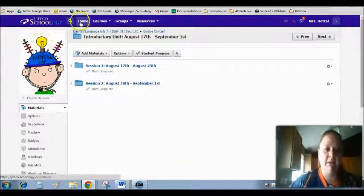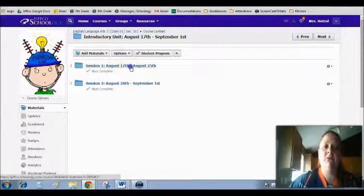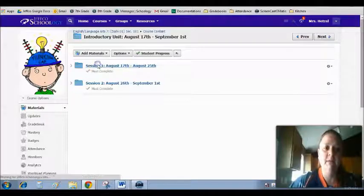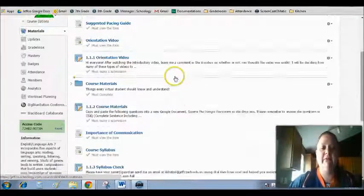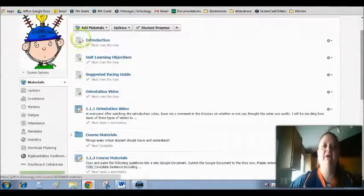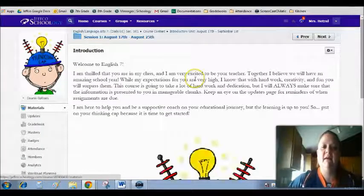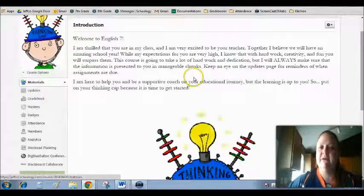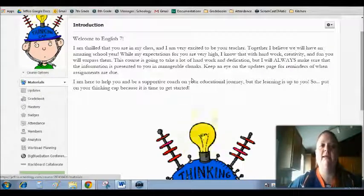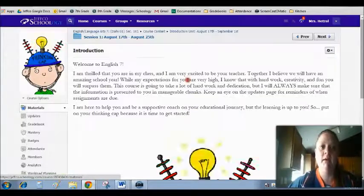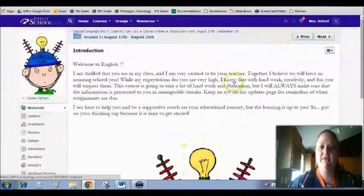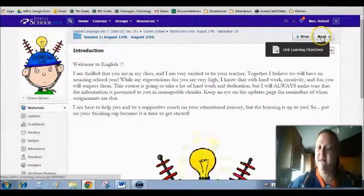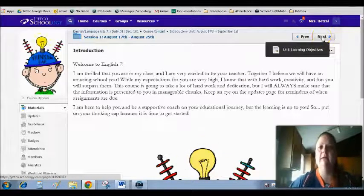So when I click into session 1 for August 17th through August 25th, you'll see that you have a bunch of pages in here. And when you start clicking on them you will realize that each one has something different on it. You need to read each page in the order that they are presented. You must go through the unit as I present it to you. So what you'll do is you'll read through the first pages. You'll understand that this is just a welcome to English 7 or welcome to English 8 posting.